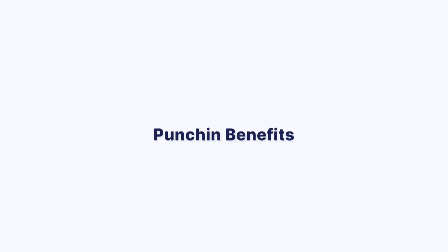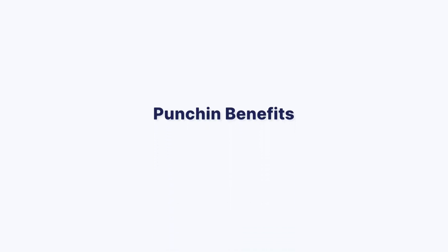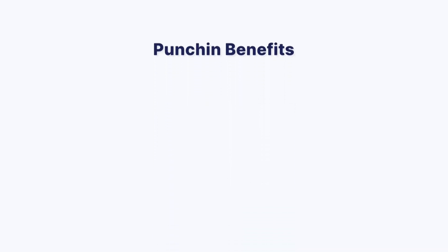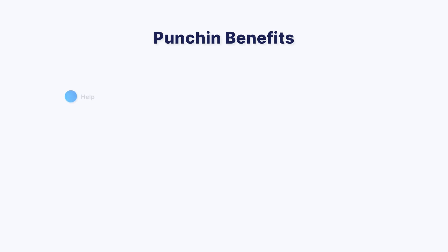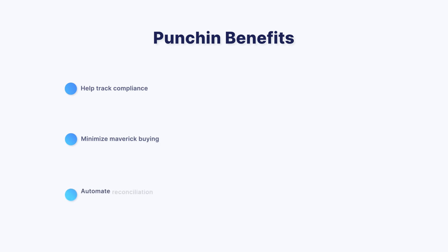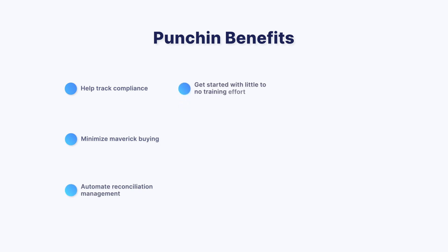Using Amazon Business Punch-In integration, you can help track compliance, minimize maverick buying, automate reconciliation management, get started with little to no training effort, and enjoy intuitive, easy-to-set-up workflows.